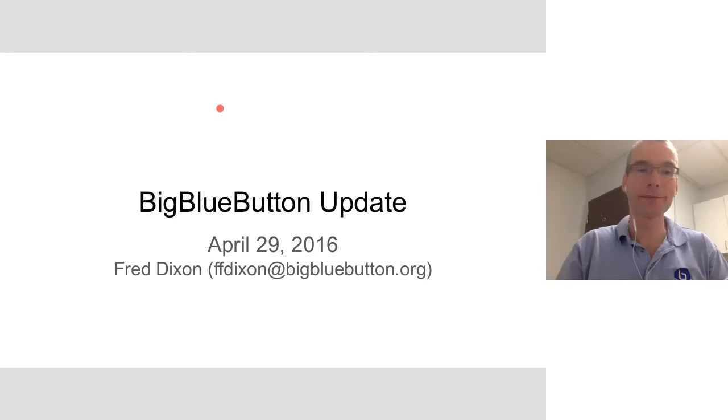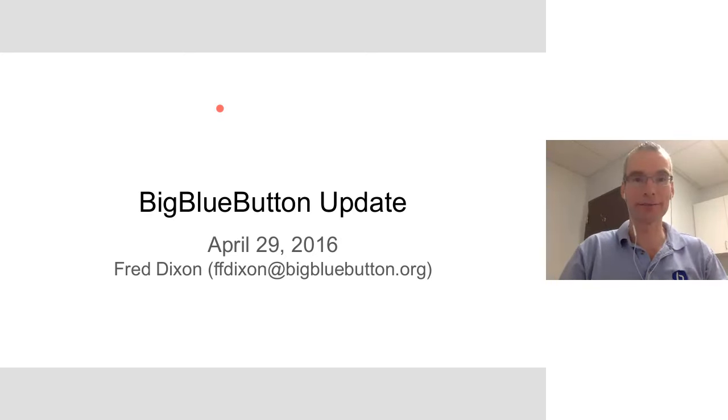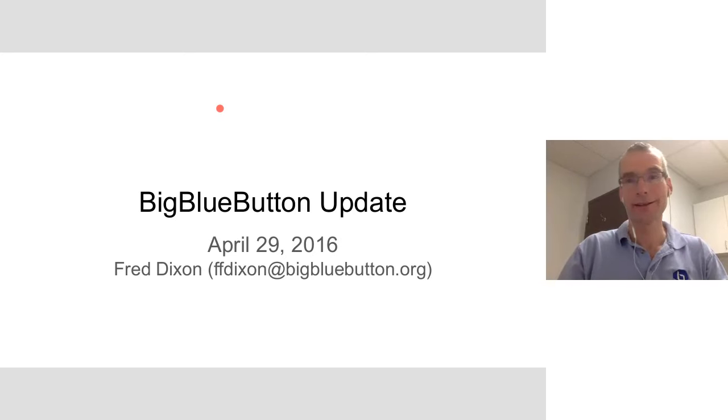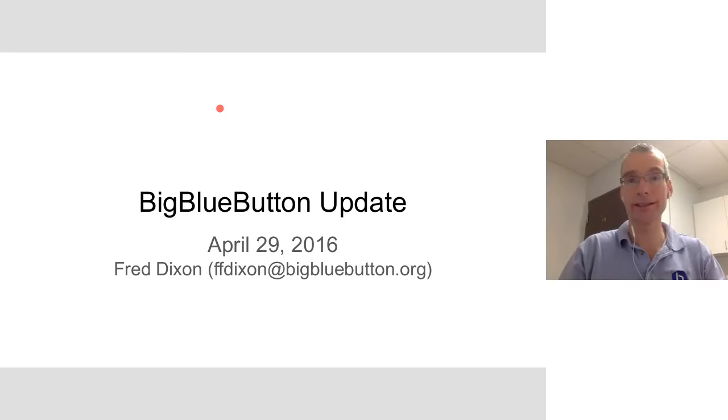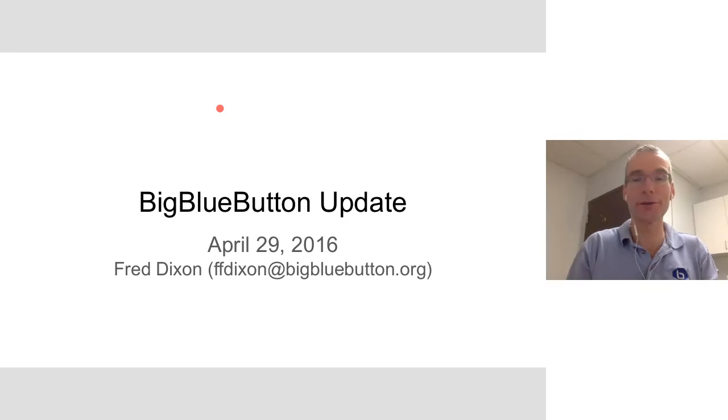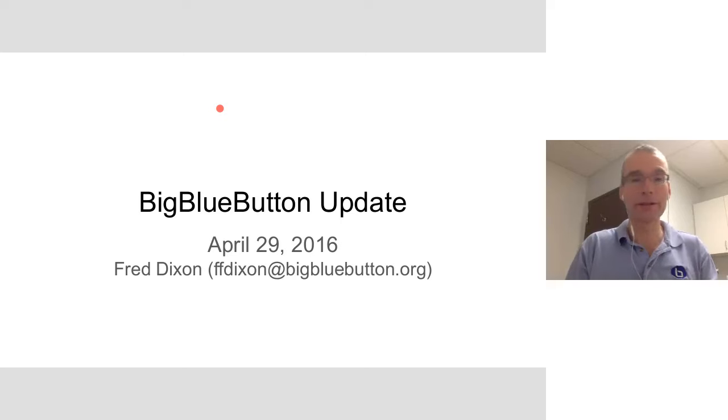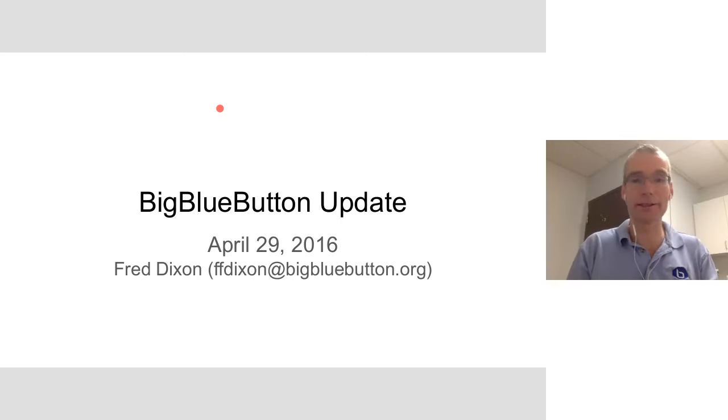Hi, everybody. Welcome. My name is Fred Dixon. I'm the product manager for BigBlueButton. And this is the BigBlueButton project update. We're just finishing up our developer summit, and this is a chance to share with everybody the work that we're doing on the current release, the next release, and about the project in general.